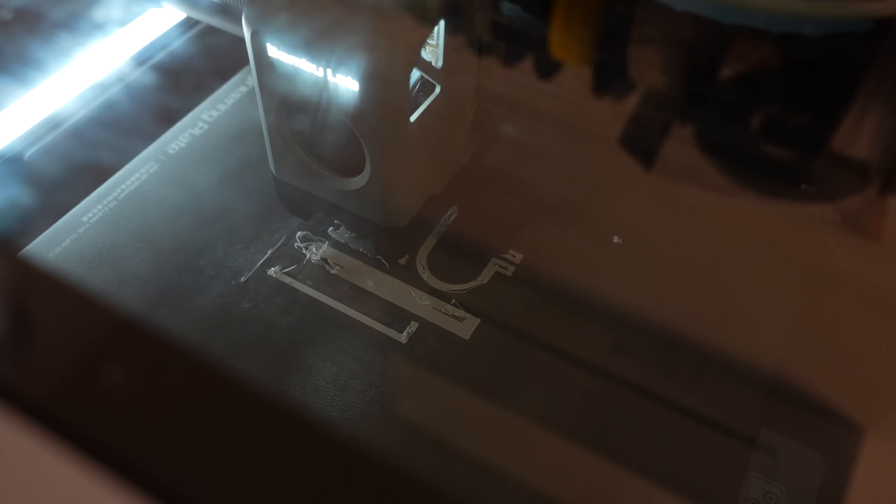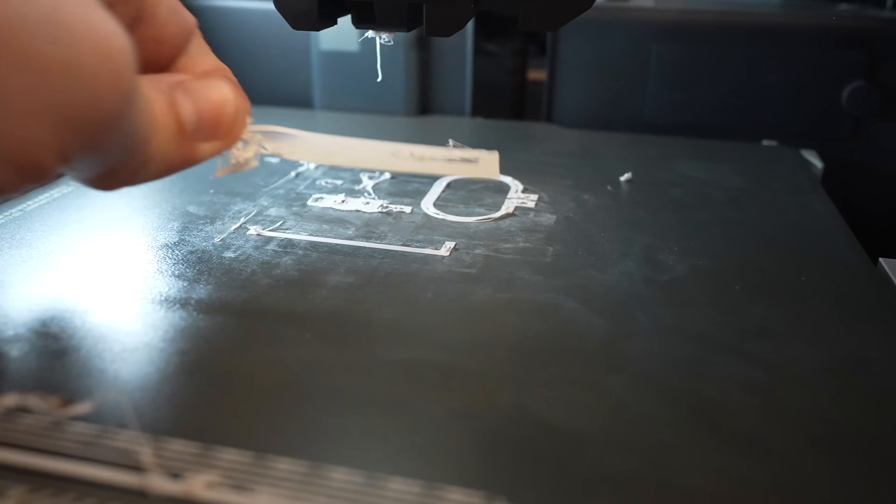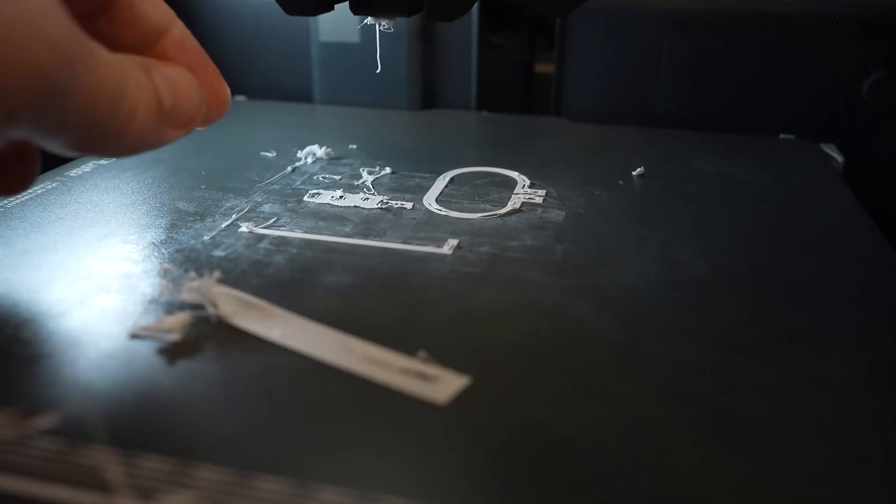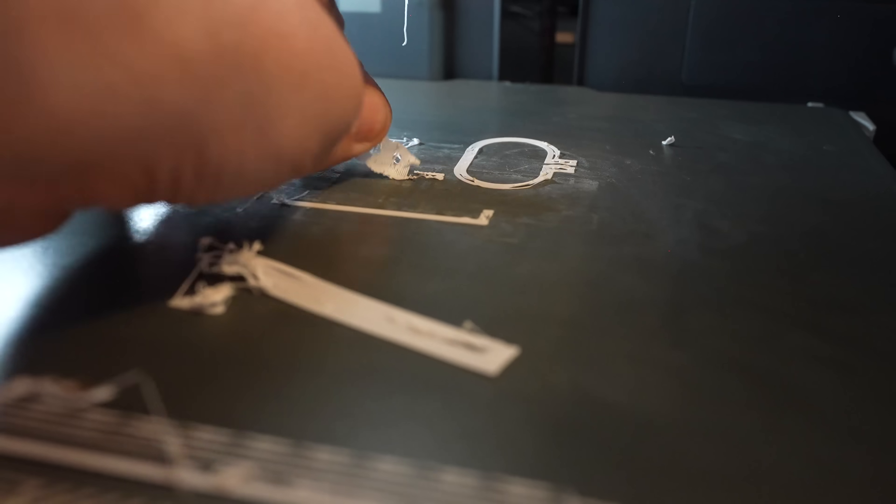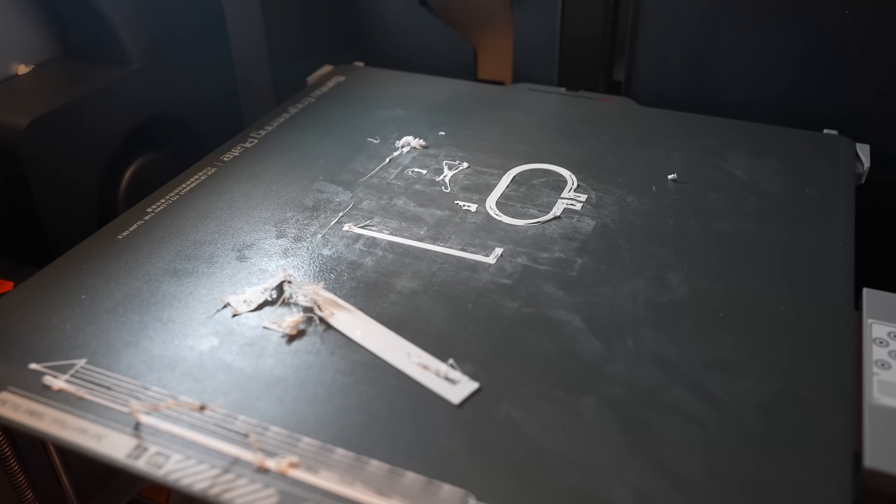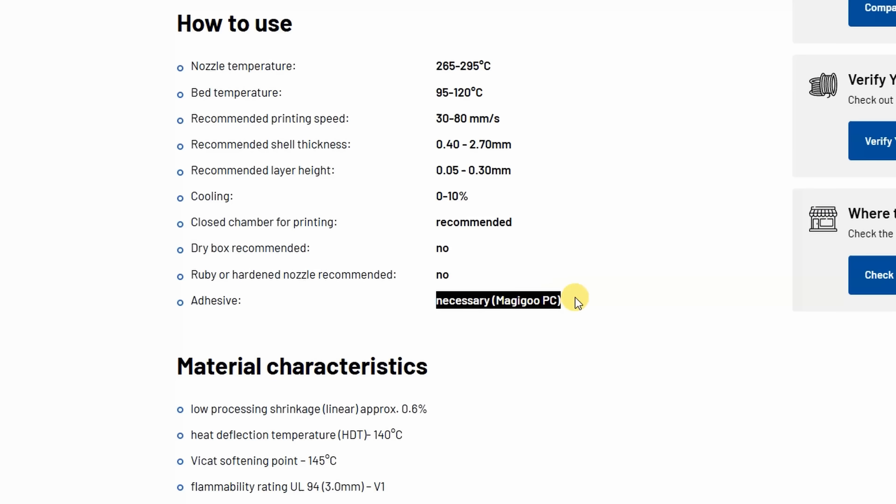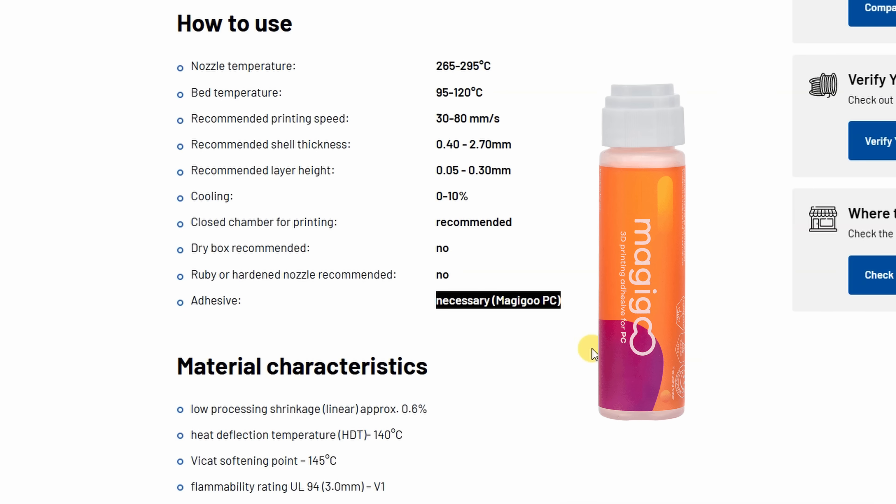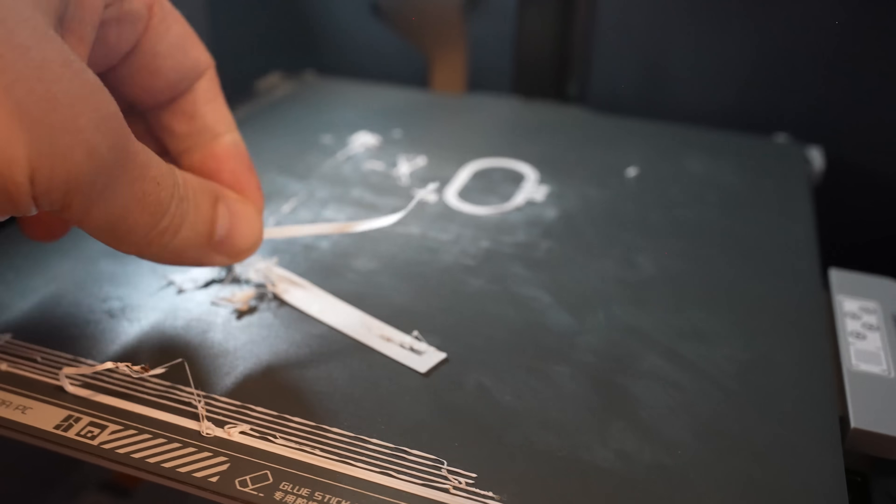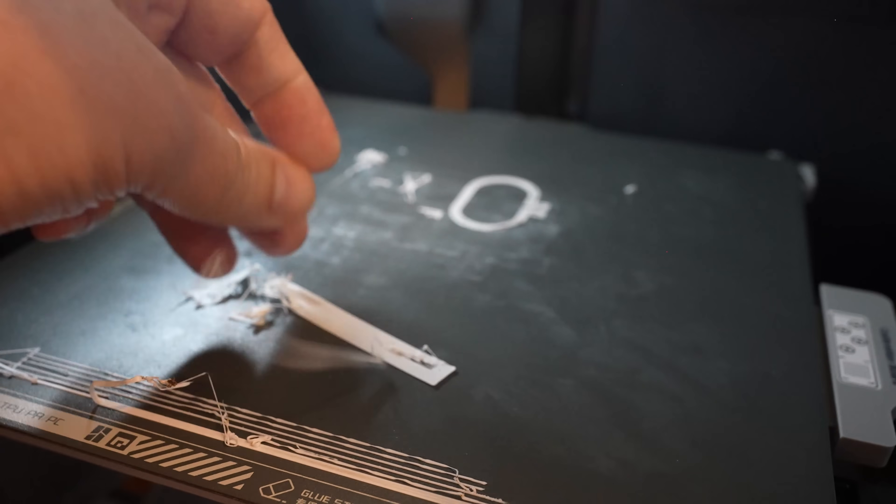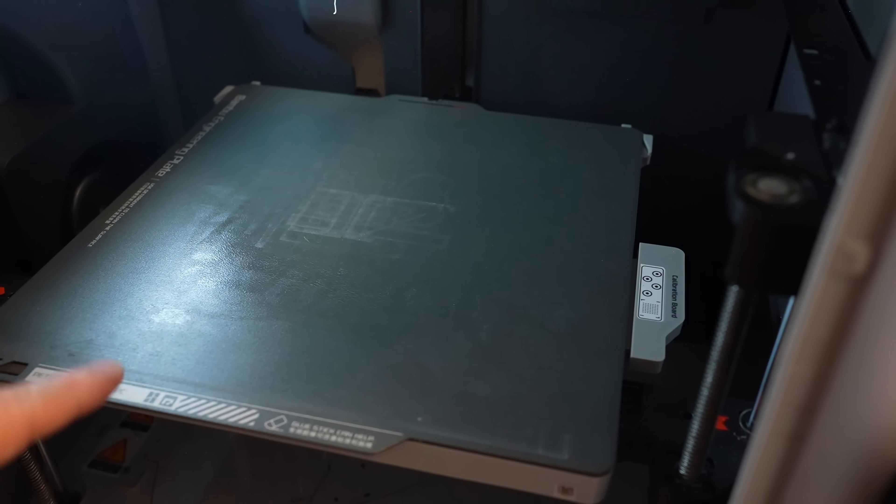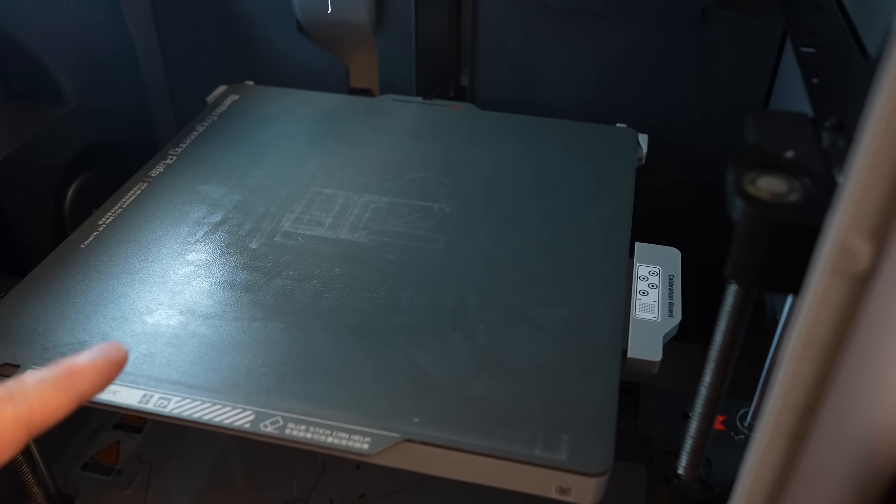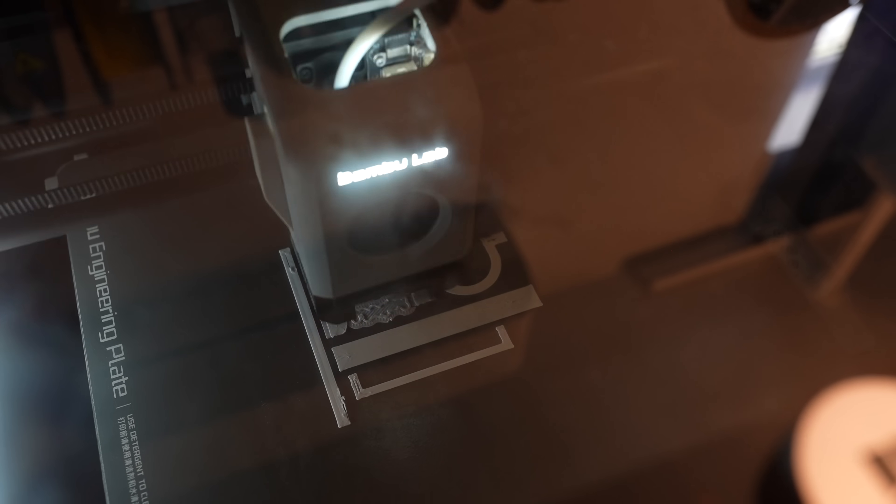Wow, look at this. The bed adhesion is very bad, much worse than regular PC. Another recommend on their website is Magigoo for PC or polycarbonate, but I don't have that adhesive and this is very weak. I washed the plate and placed a new thin layer of glue. Second attempt. This purge line doesn't look too healthy, but here I don't have glue. It's not perfect, but more or less the first layer is correctly down.